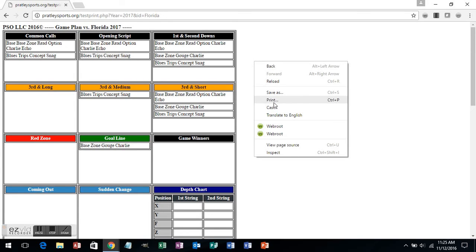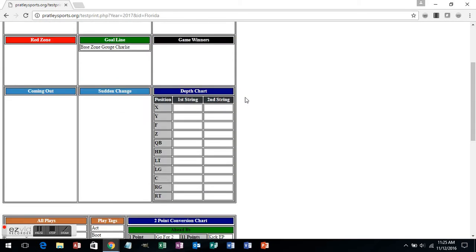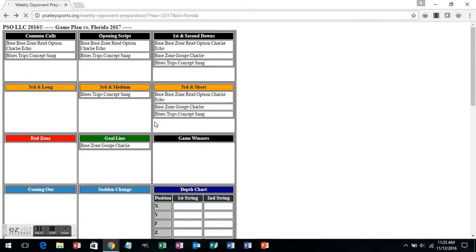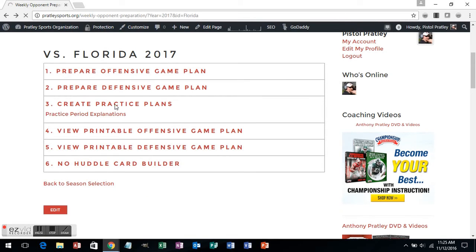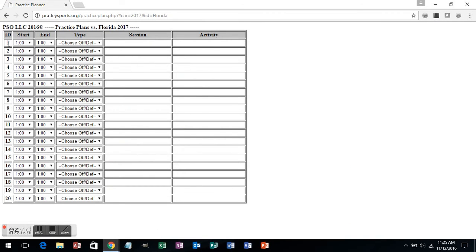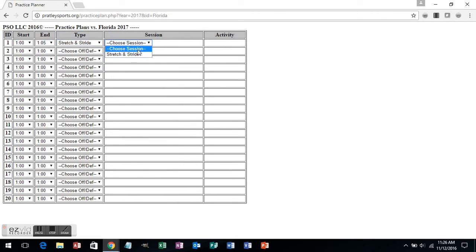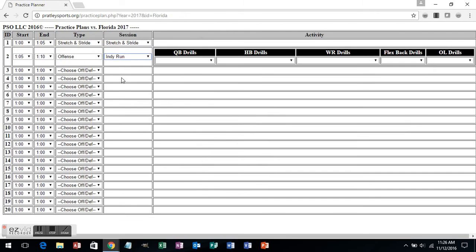That is not all, however — we still want to go out and create our practice plans. I'm going to go into the practice planning, which is really the time saver in this software. We've got 20 time slots for you to use. We're going to say that our practice starts at one o'clock and we're going by five-minute increments. I'm going to choose stretch and stride as my first session, then 1:05 to 1:10 we're going into offense — individual run drills. You'll notice now my database has popped up our drills. If you've entered in these drills like the flex-back drills earlier, you just choose them from the pull-down menu and can have them run any drills you want for that five-minute period.